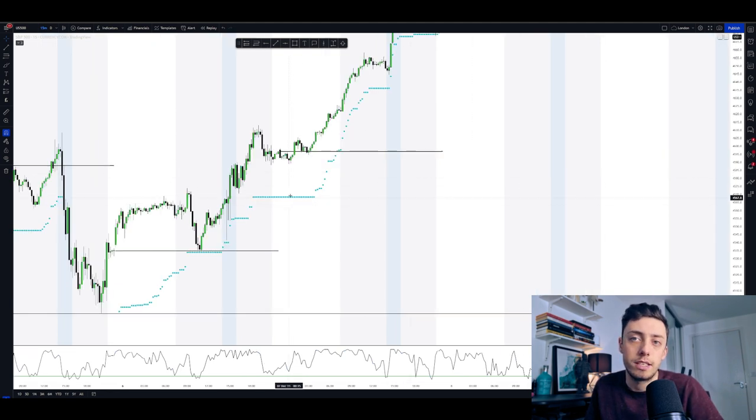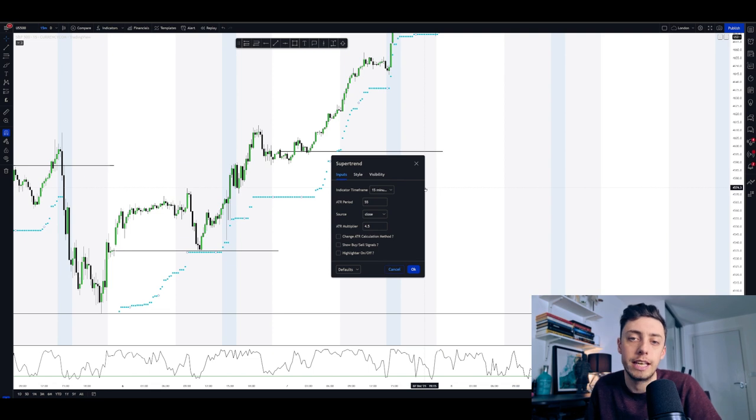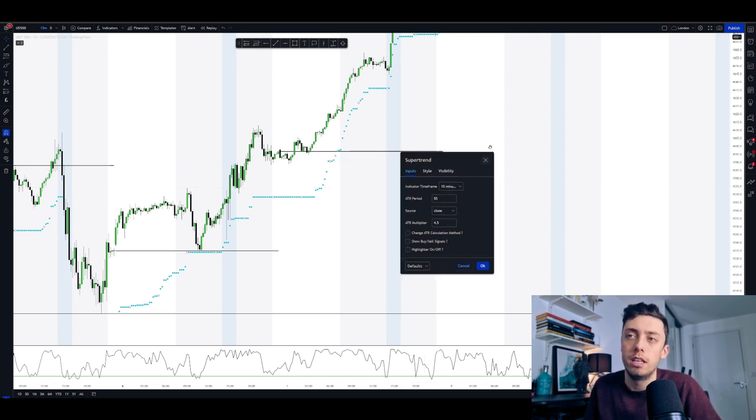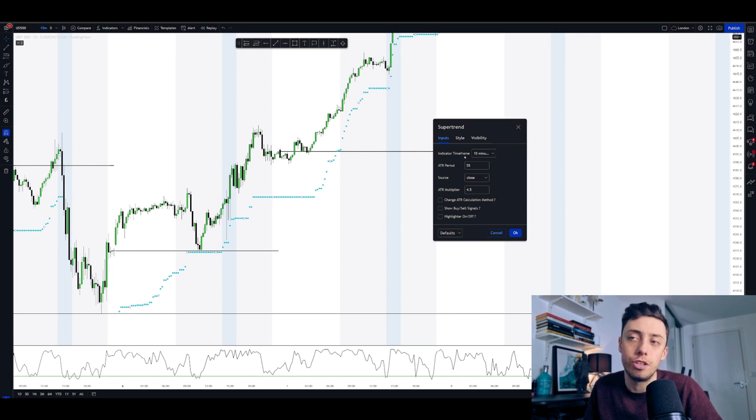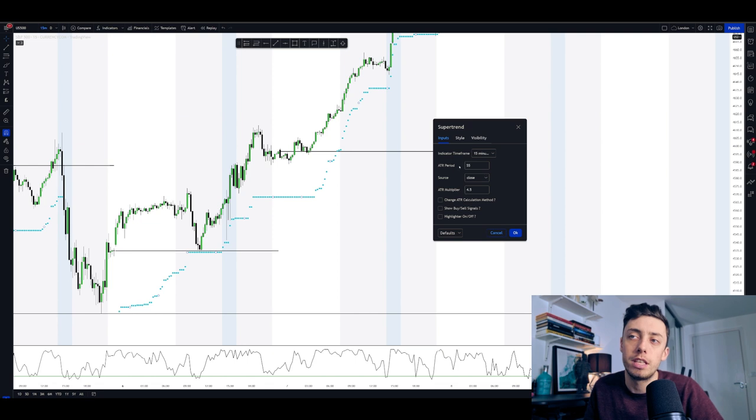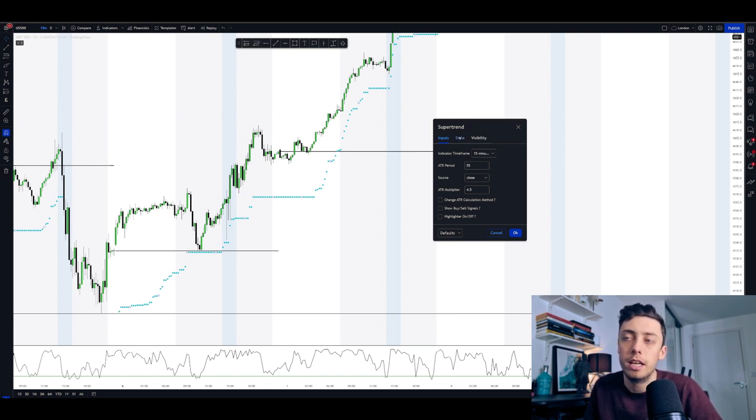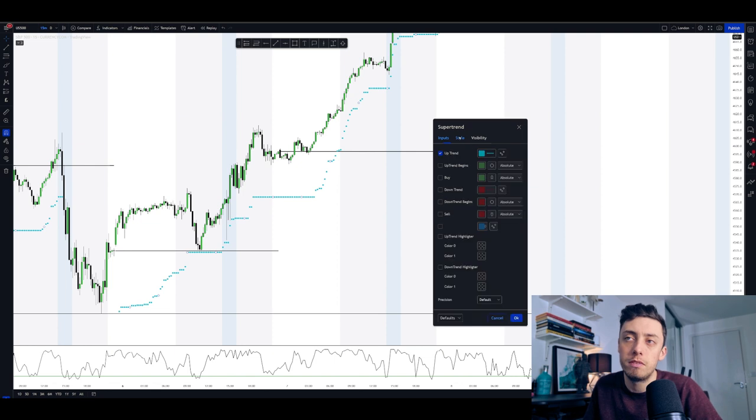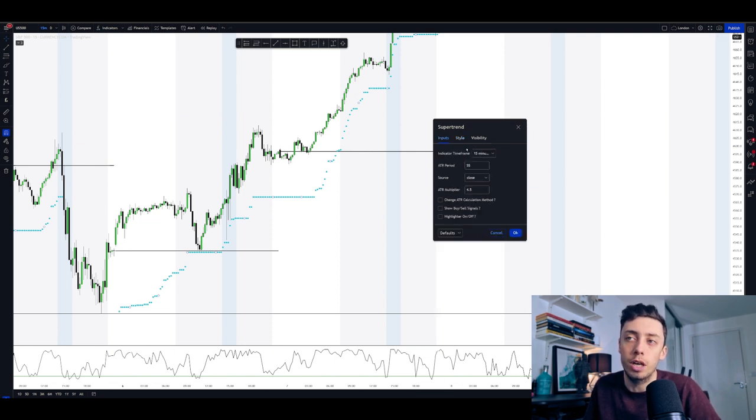So the next indicator is the super trend. You can just type it into the indicator and it should come up. It's very popular. These are the input settings that I'm using. Obviously you can change these around, you can switch them, do whatever you want. But obviously I'm not going to say that these are the best settings that you can use, but these are just the ones that I've been using. In terms of the styling, we're only using the uptrend. So it's very simple. There's no kind of clutter.